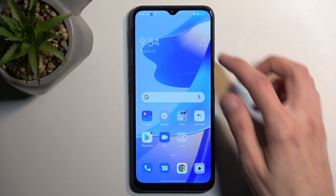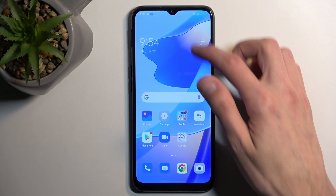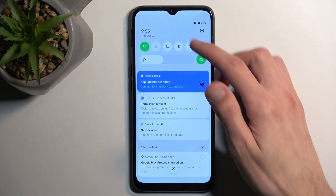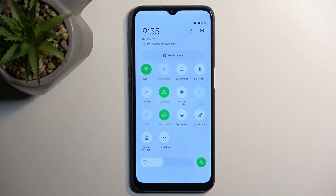To get started, you want to pull down your notifications and extend the list by swiping down once more. This will show you a list of toggles.